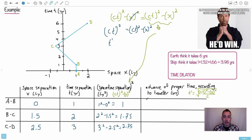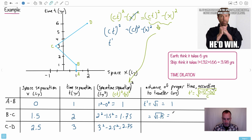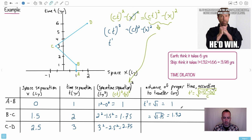So the advance of proper time T′: for A to B, it's √1 = 1 year. For B to C, it's √1.75 ≈ 1.32 years. For C to D, it's √2.75 ≈ 1.66 years.